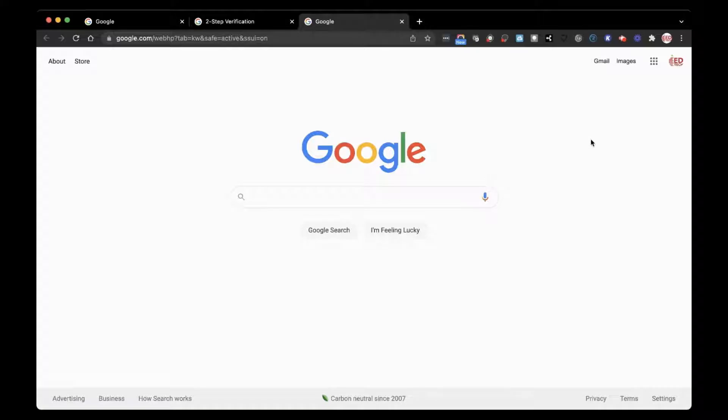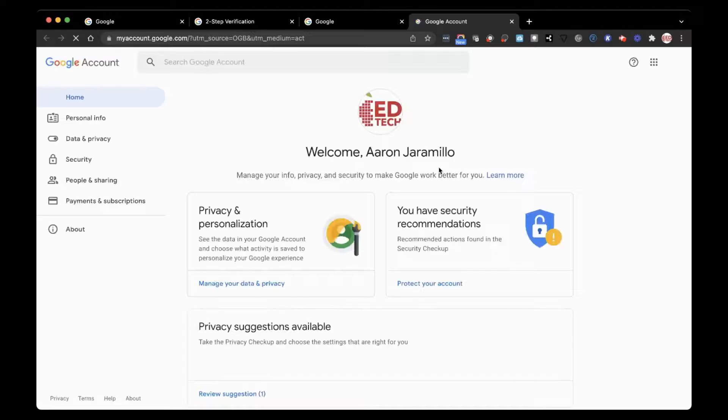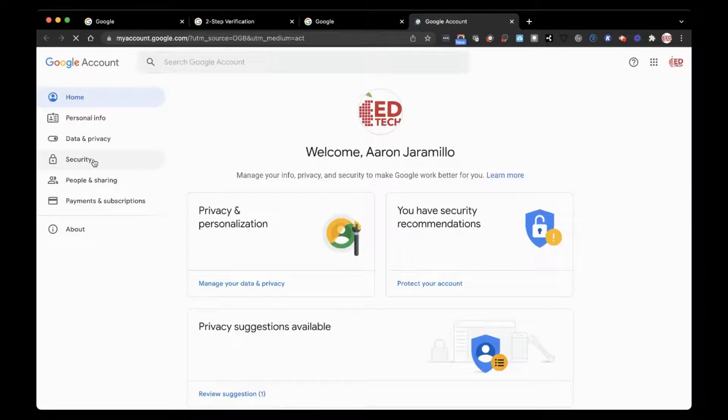Once you are signed into Google, go to the top corner and click on your account. Now click on Manage Google Account.